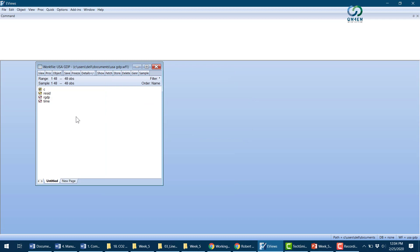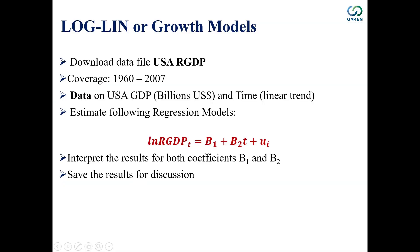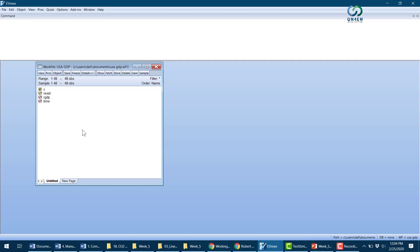The next step is to create the log of real GDP, since my dependent variable is ln(real GDP). To do this, I'll go to Object, then Generate.